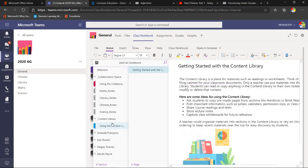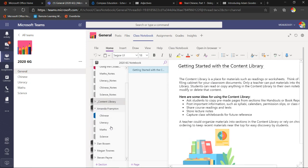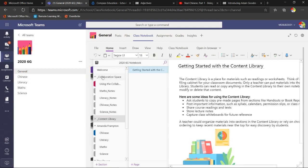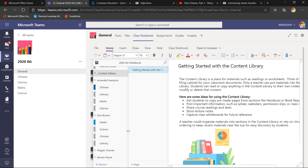Each student has their own space — you can see sections for Chinese, literacy, maths, and science, and I could create more. As a teacher I can go in and see what my students are doing in real time, but students can't see each other. So a student sees the collaboration space, content library, and their own space — but as a teacher I can see everyone. We'll have a workshop specifically about Class Notebook coming up shortly.